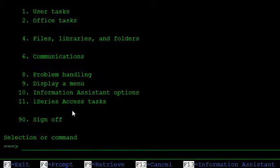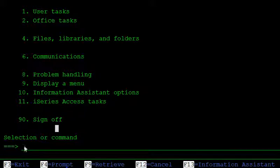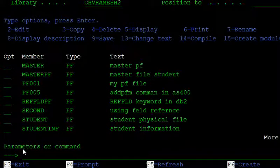In this video we discuss the ADDPFM command. The use of the ADDPFM command is to add members to a physical file. At the creation of a physical file, the default member of the physical file is the physical file name.